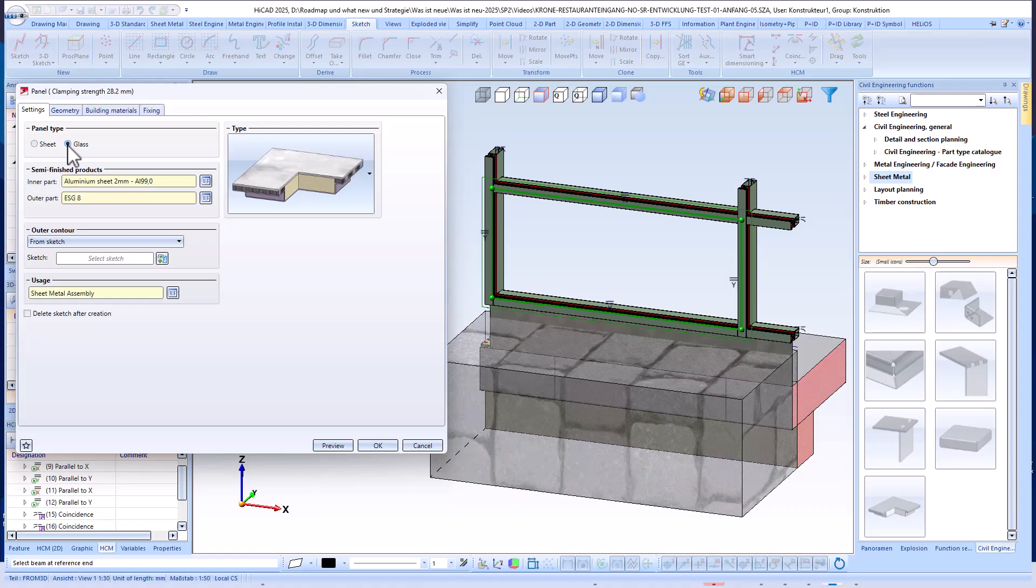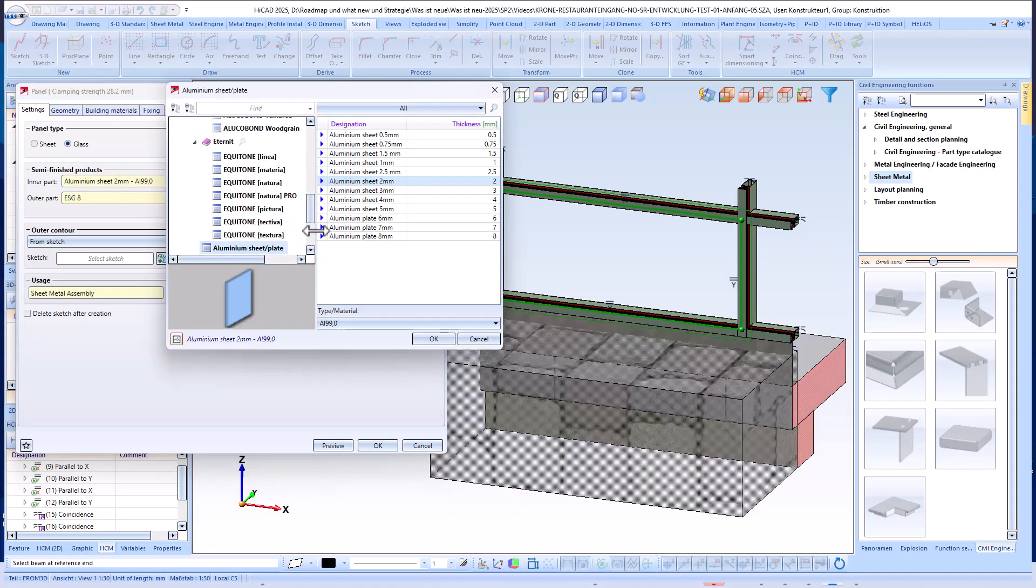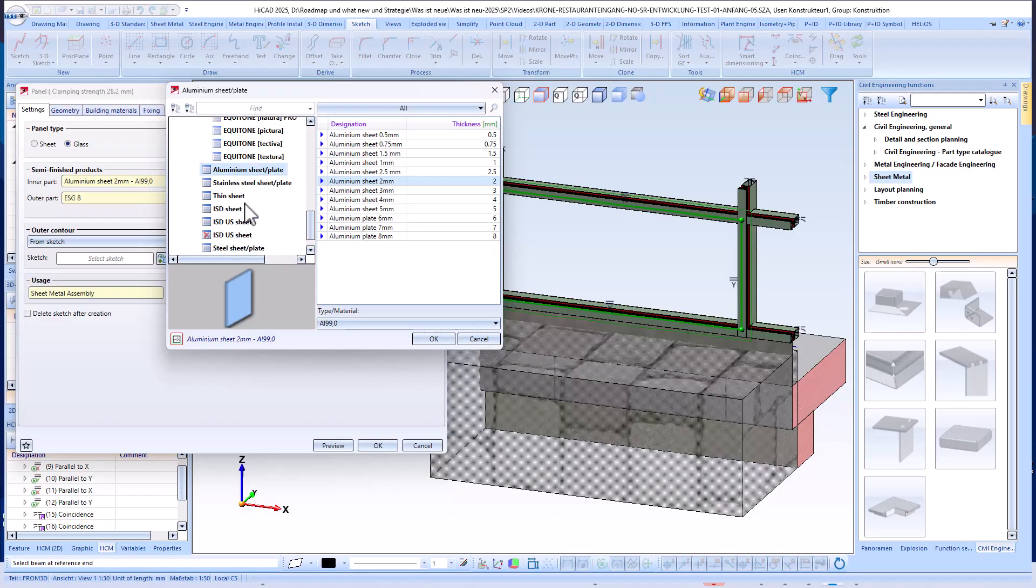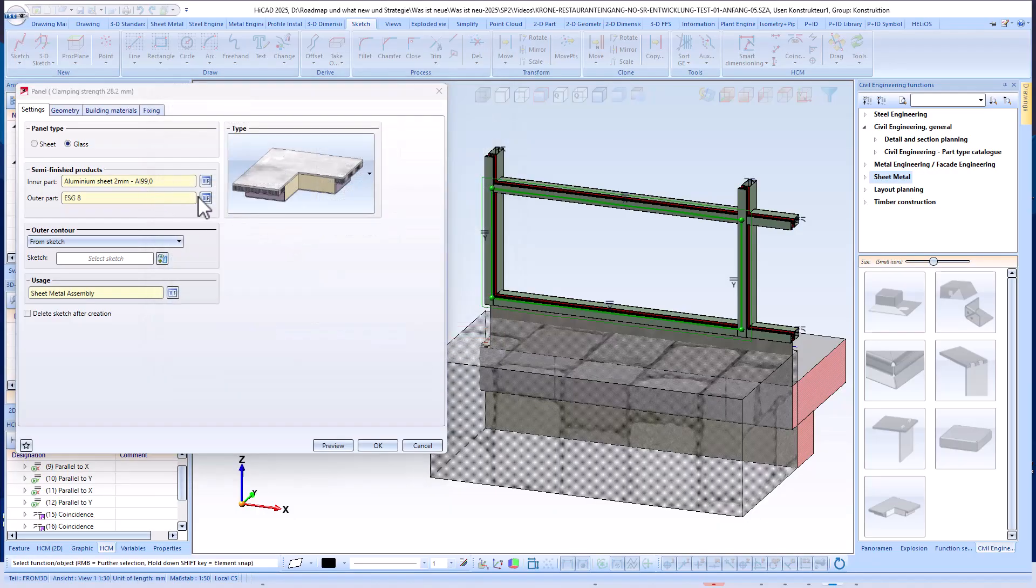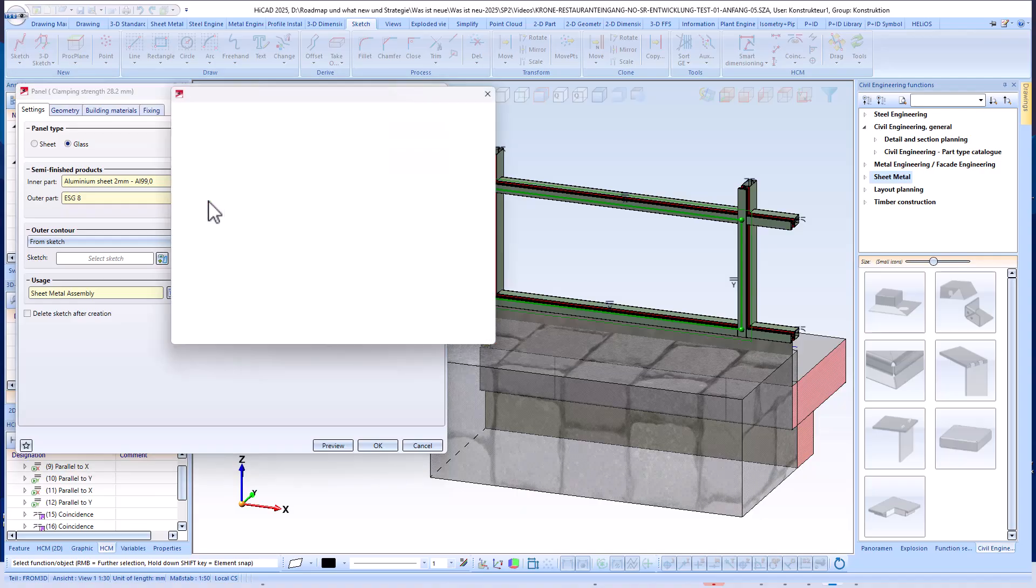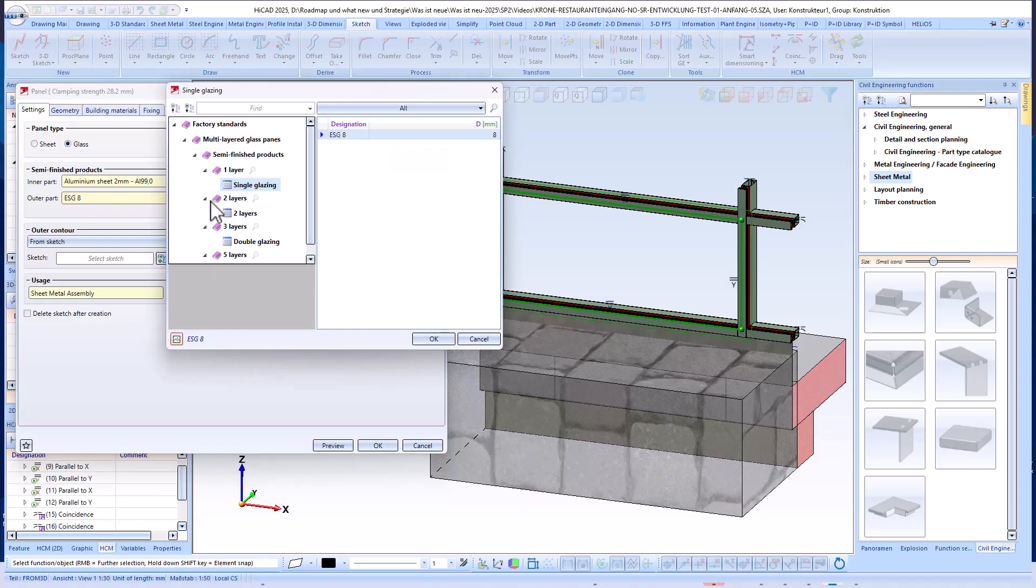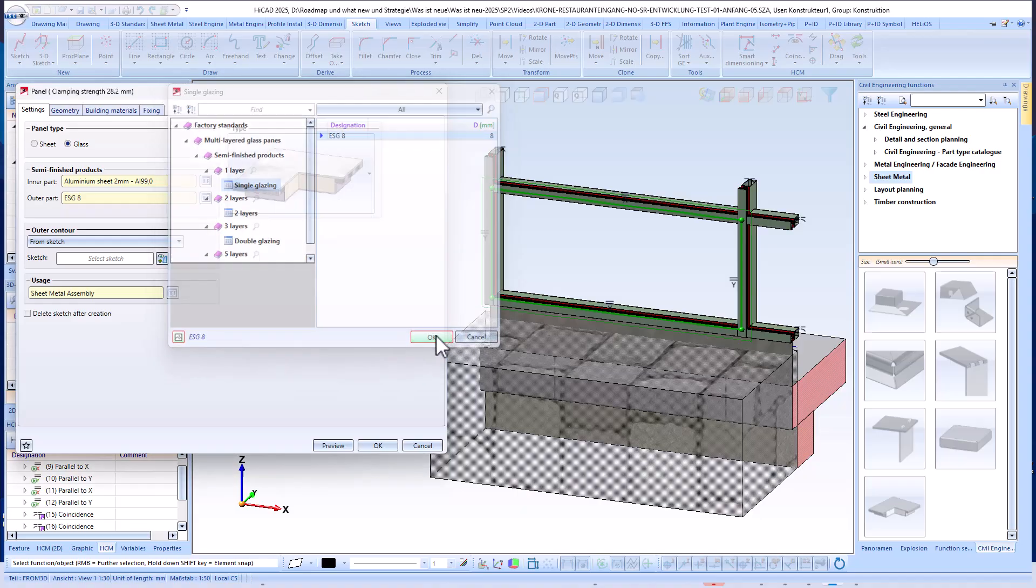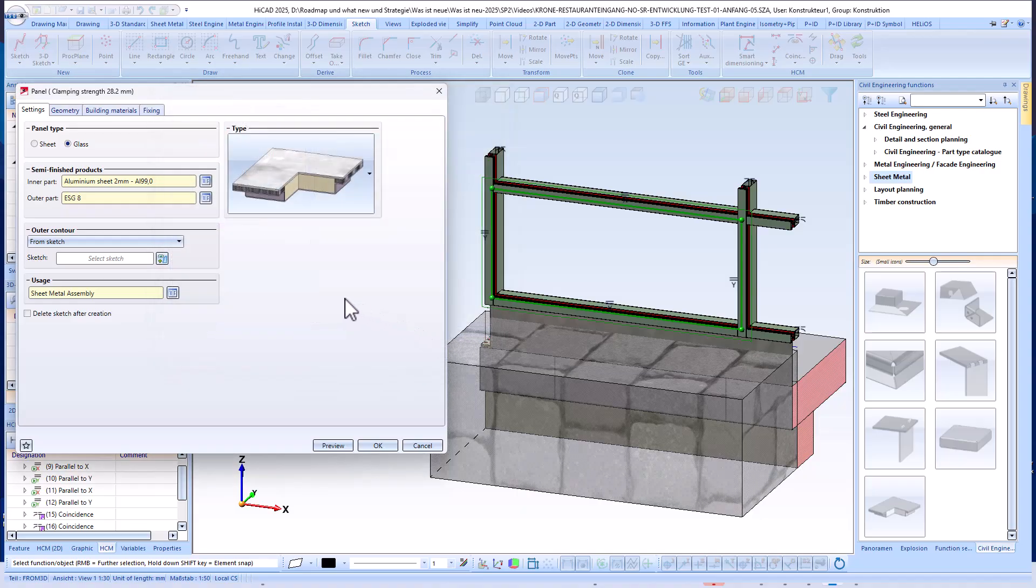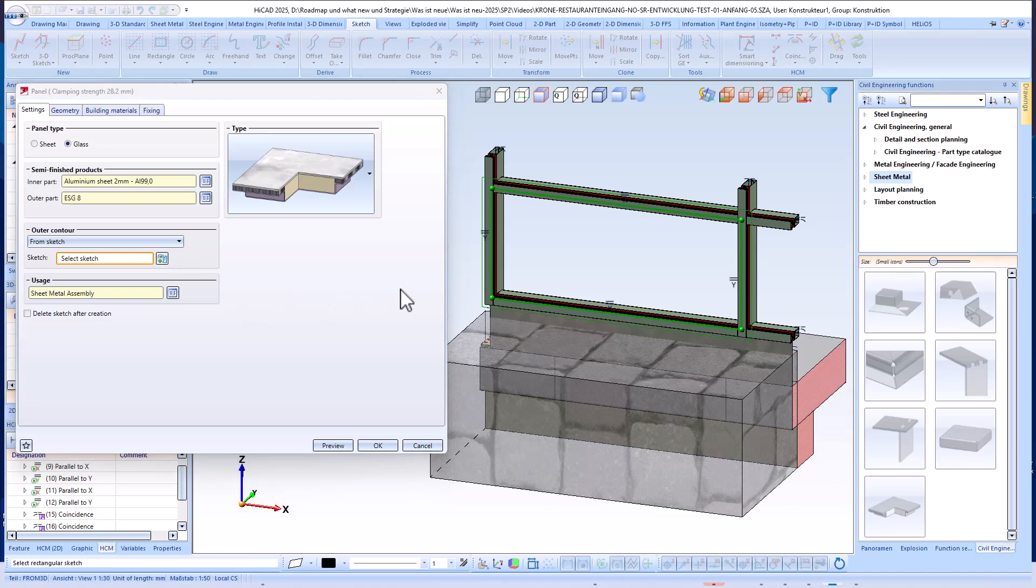The semi-finished products can be selected directly and precisely from the HiCAD catalogs. Regardless of whether you are working with glass or sheet metal panels, the required semi-finished product data can be conveniently transferred from the catalogs in the dialog.